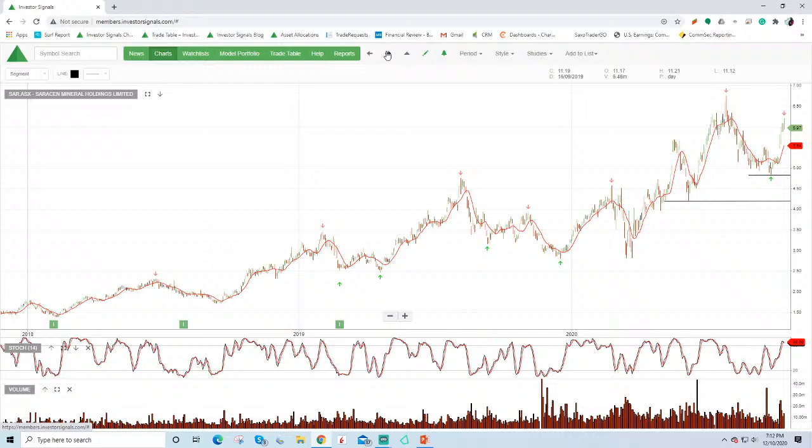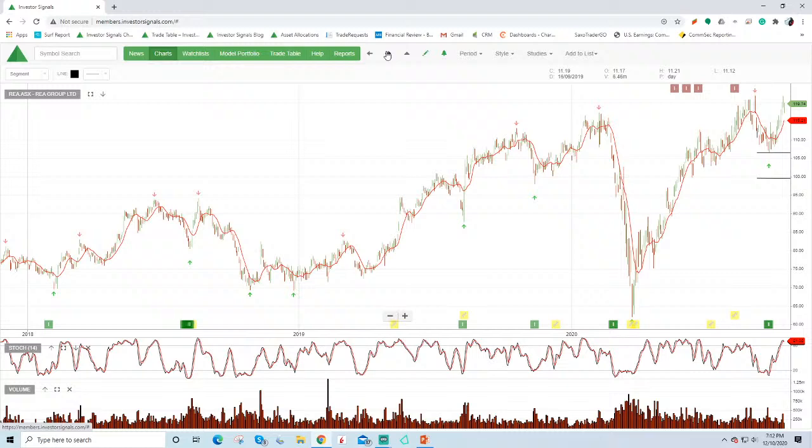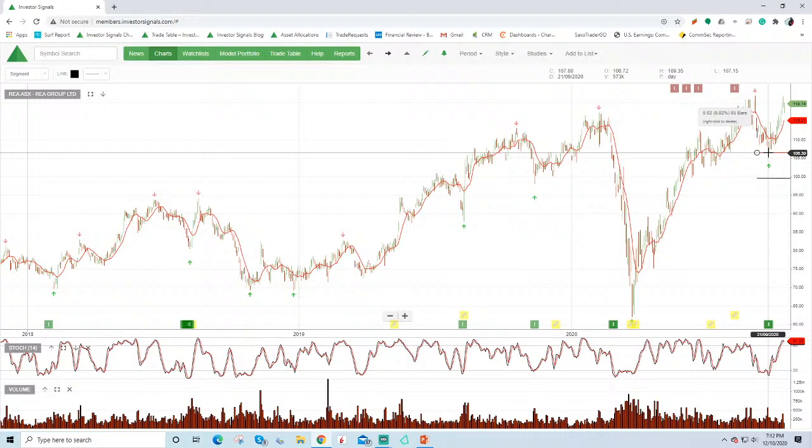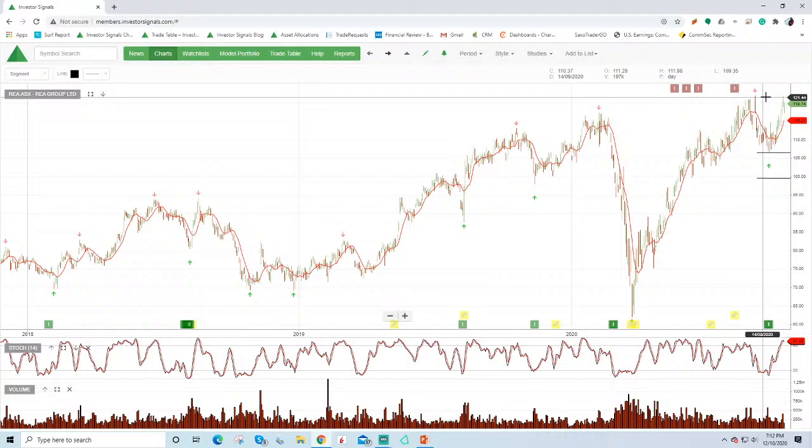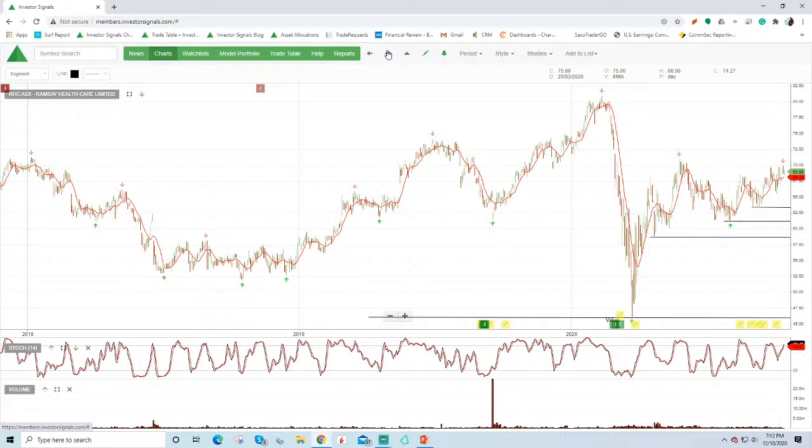Saracen, as I said, being taken over by or merging with Northern Star. REA Group, we had the algorithm buy signal here at $106.00. So it switched from sell conditions into buy signals. Now retesting resistance up at around $120.00. It does start to look a little expensive up at that level. Ramsey Healthcare, we like this name owning at selling covered calls. Makes sense.